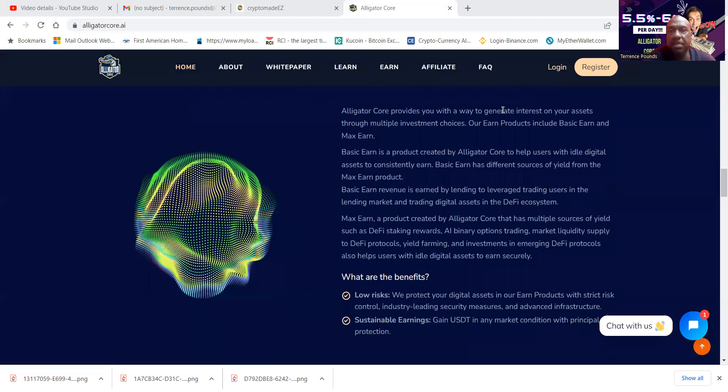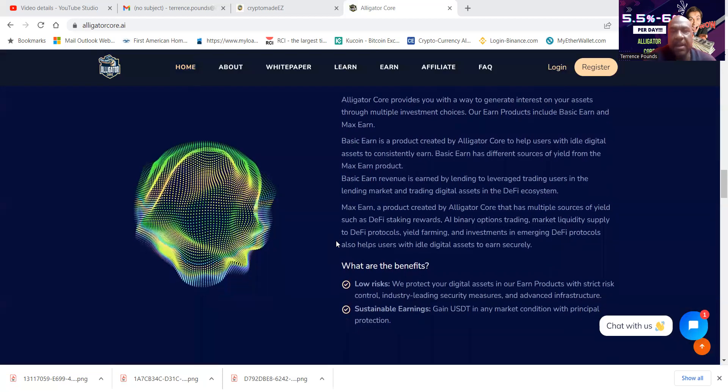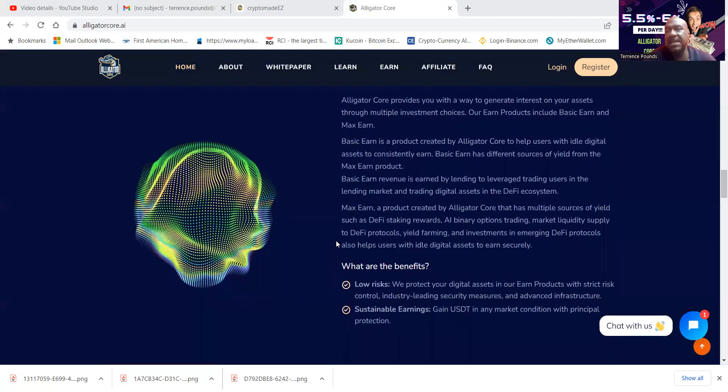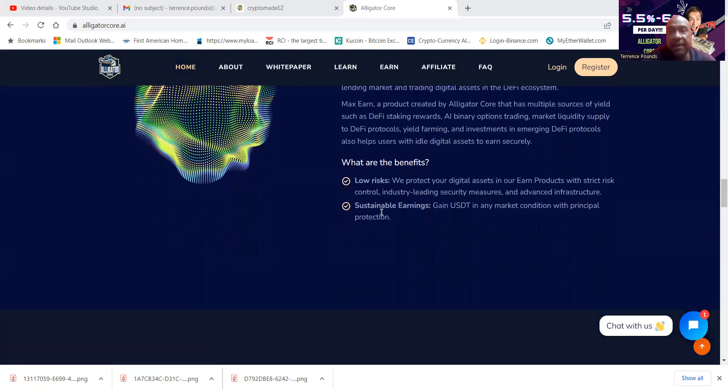Alligator Core provides you with a way to generate your assets through multiple investment choices. Now folks, they have the basic earn and then they also have the max earn. Now they split the funds up in the different protocols you choose which one you want to do.